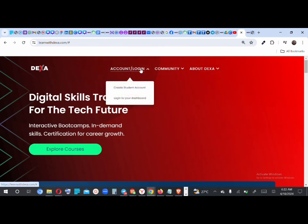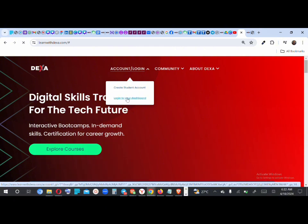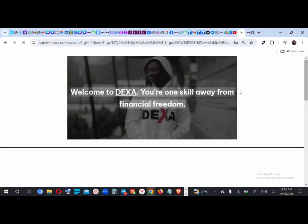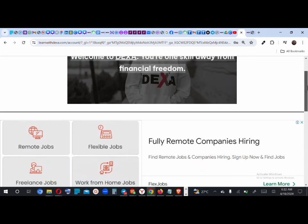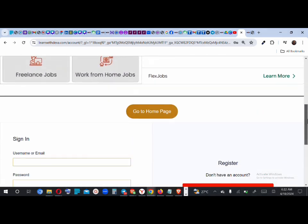When you click Create Account, it takes you to the page where you create your account — it's basic stuff we don't really need to go over again here. We're now going to explore the dashboard. Log in and see what the student dashboard on Dexa looks like. Once you're here, you may see ads from Google — you don't need to click if you don't want to.